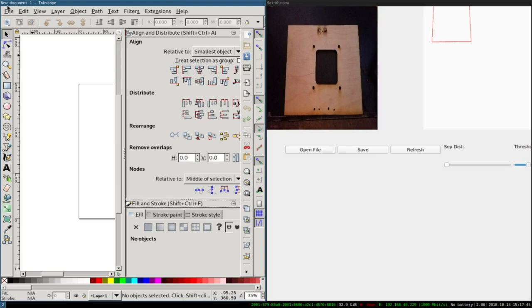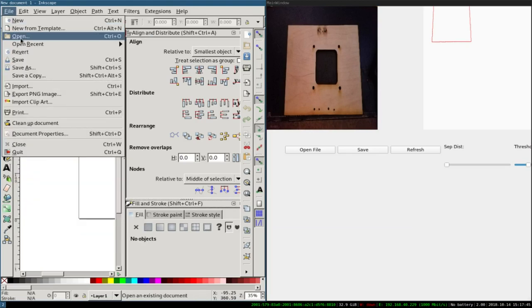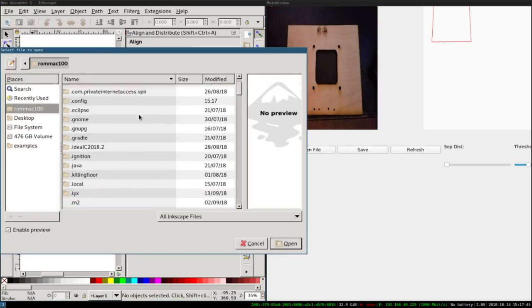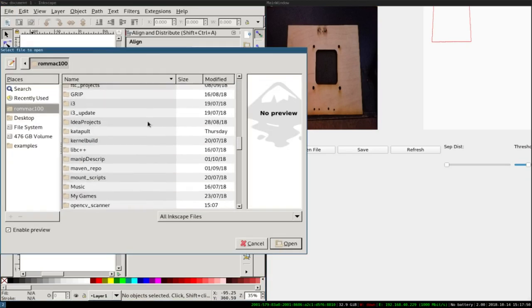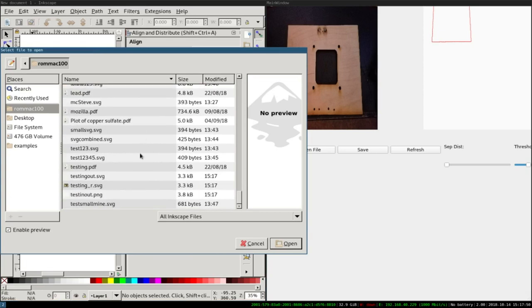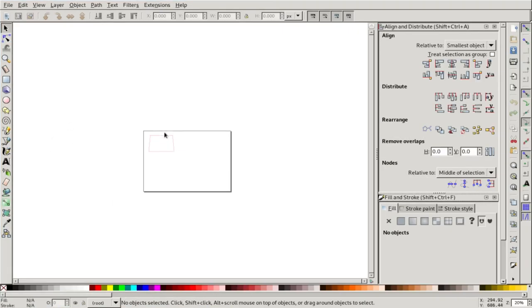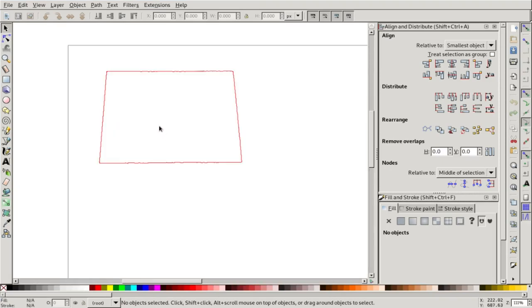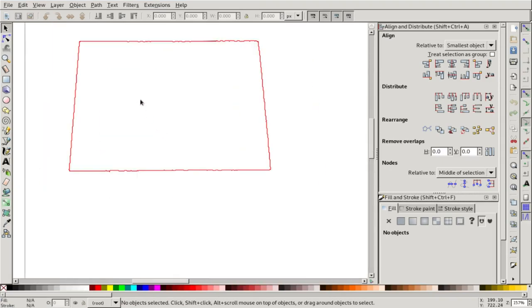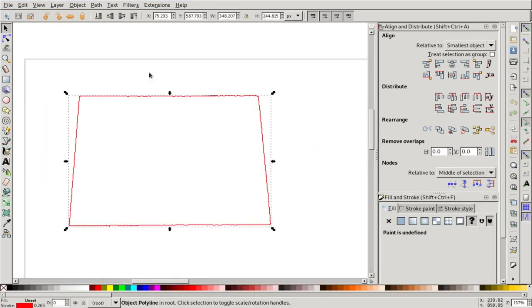Go ahead and just open the file. Look for testing_r, outline at the bottom. And there you go. You can see the output of the image. It outputs in red lines because most laser cutters tend to work with red lines.